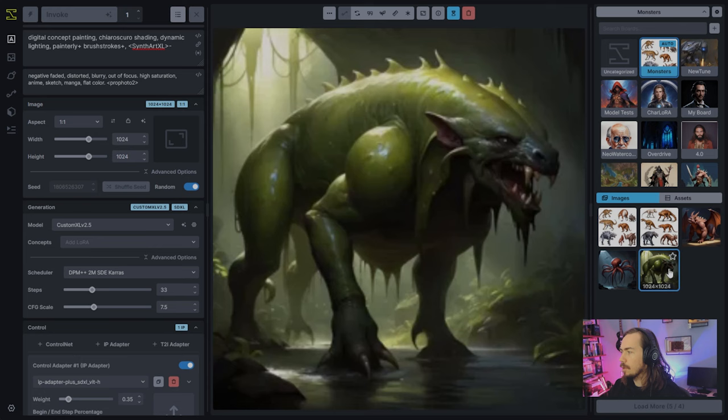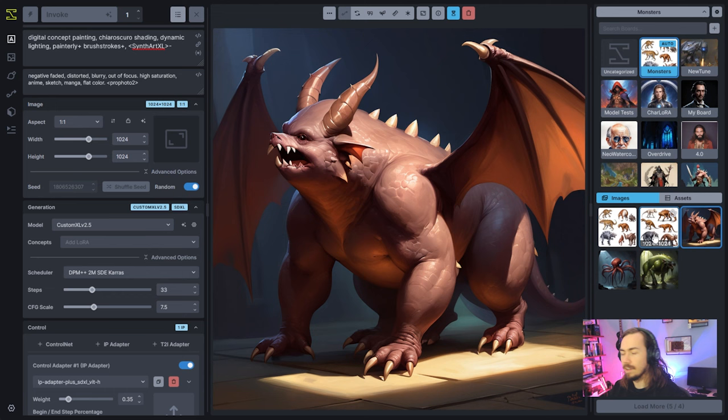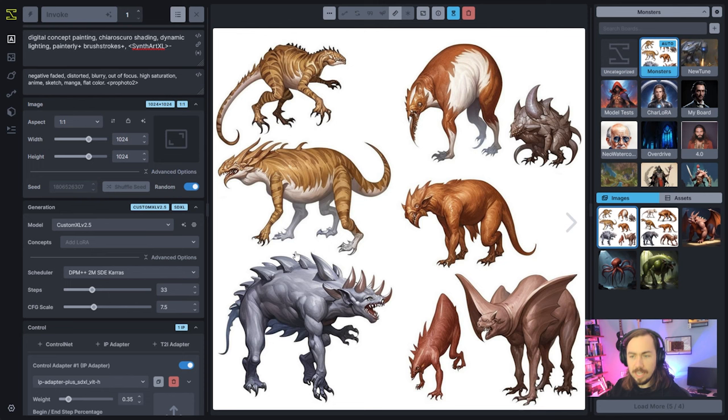I went through and generated a couple that are okay — okay ideas. These are prompt-only monsters. I also went in and threw kind of a sheet of monsters together, and this is a really good technique for just getting some ideas down. You can then take things that you like from this.